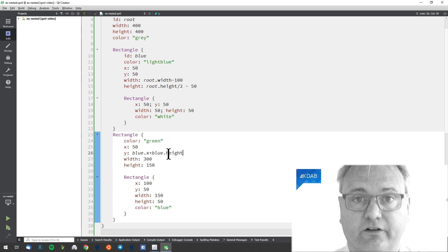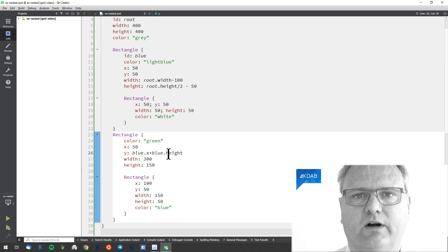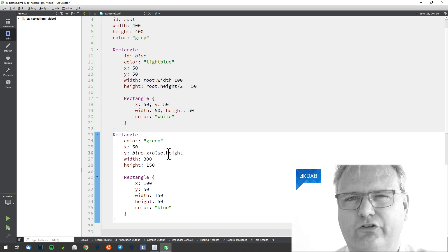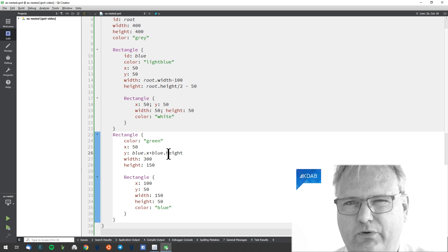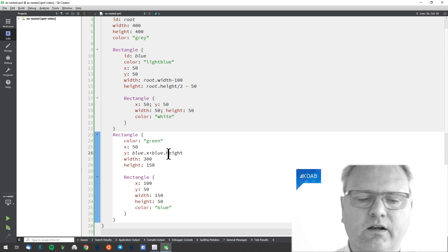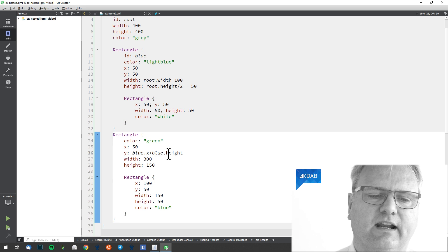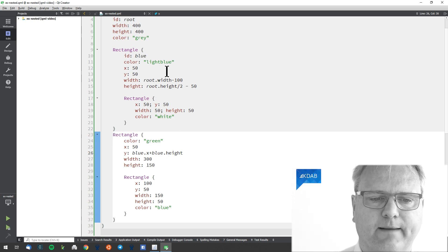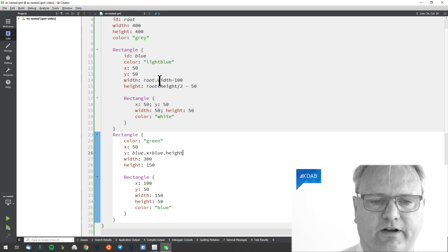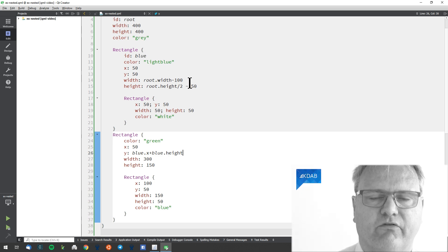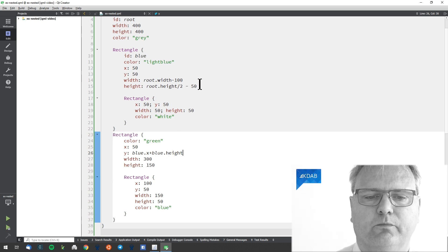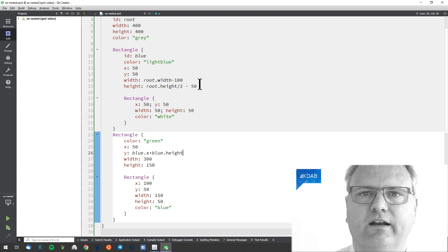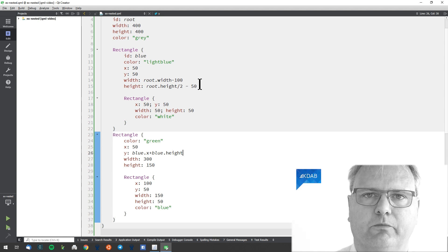Then I would say, well, I want this one on top of that one rather than this one down here should be at that position. But in any case, you can see that by applying a bit of throwing out some of those magic numbers, the code already starts looking much better.